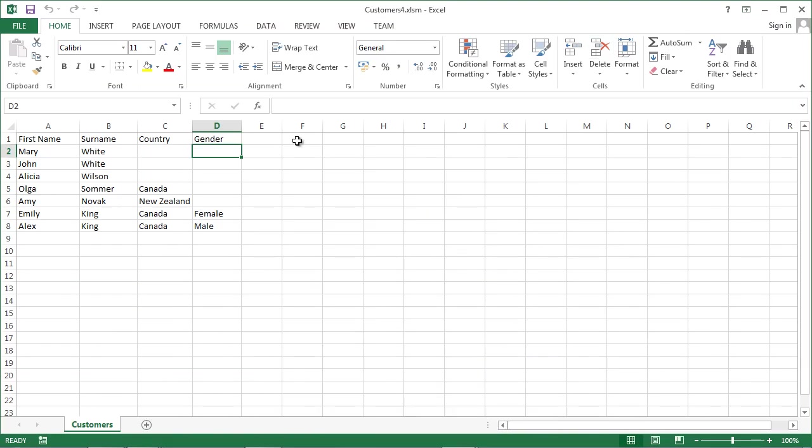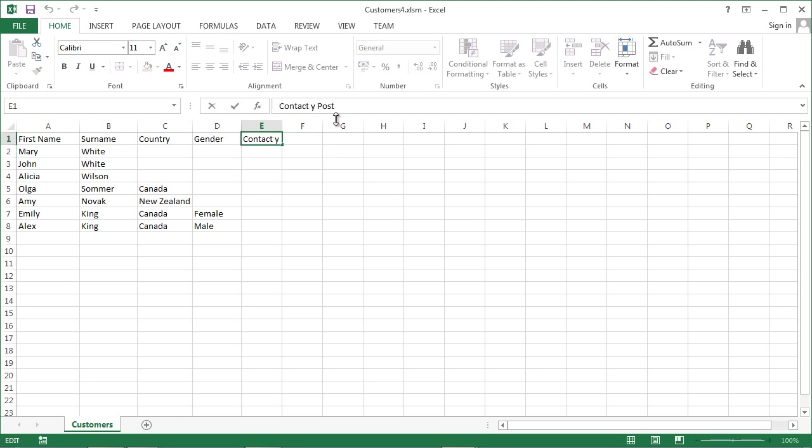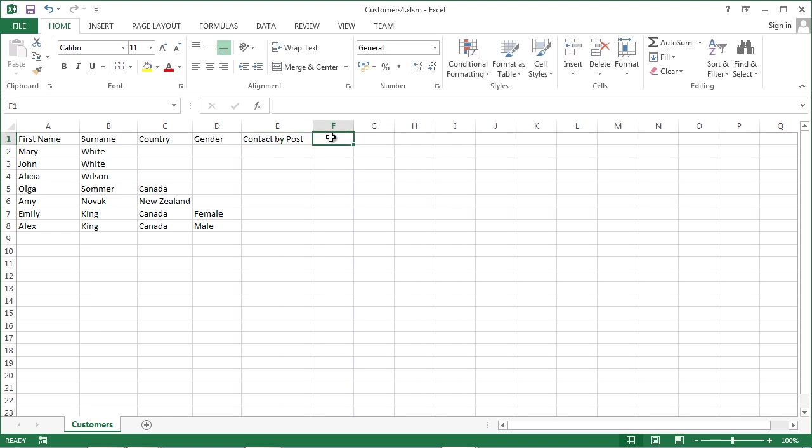In here we are going to add another column. Contact by post. And another one.